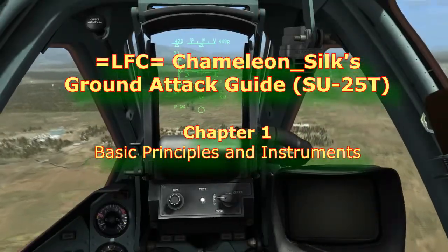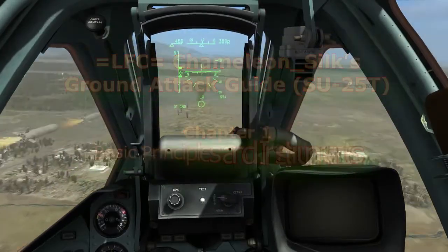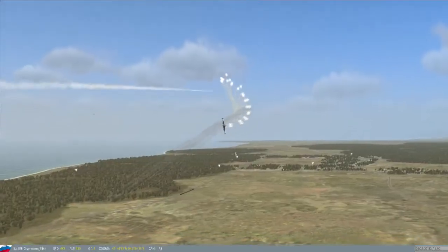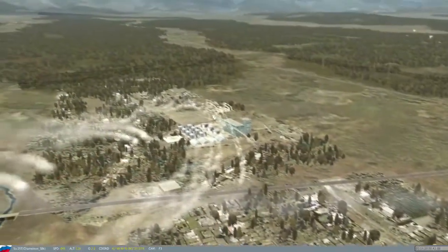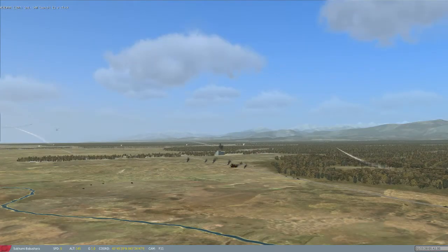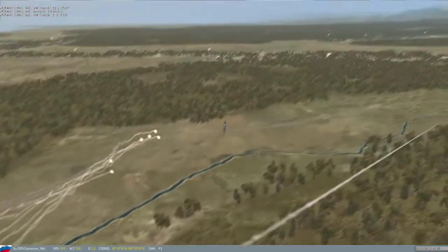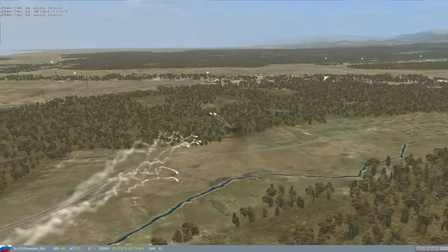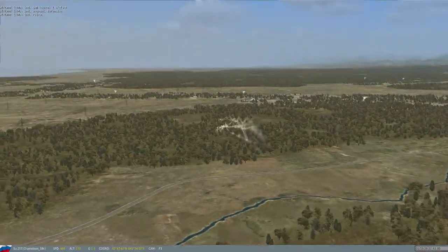Hi, I'm LFC Chameleon Soap. What we're going to discuss today is ground attack in the Su-25T, also known as the Tank Ovi. But first we're going to discuss some key principles to flying ground attack missions to increase your life expectancy and survivability in a combat scenario.